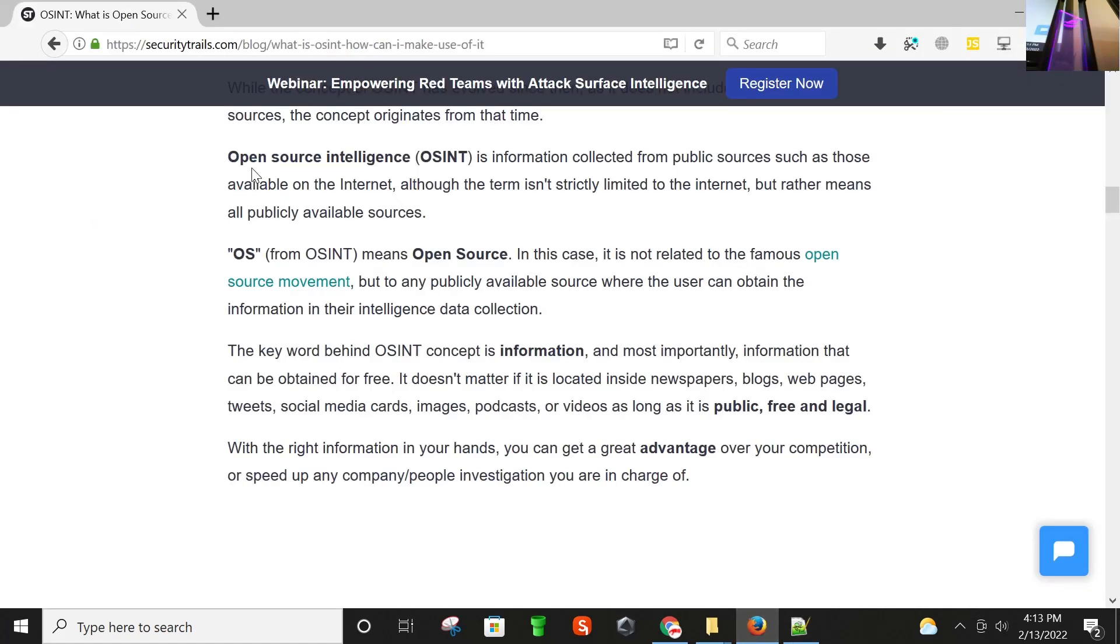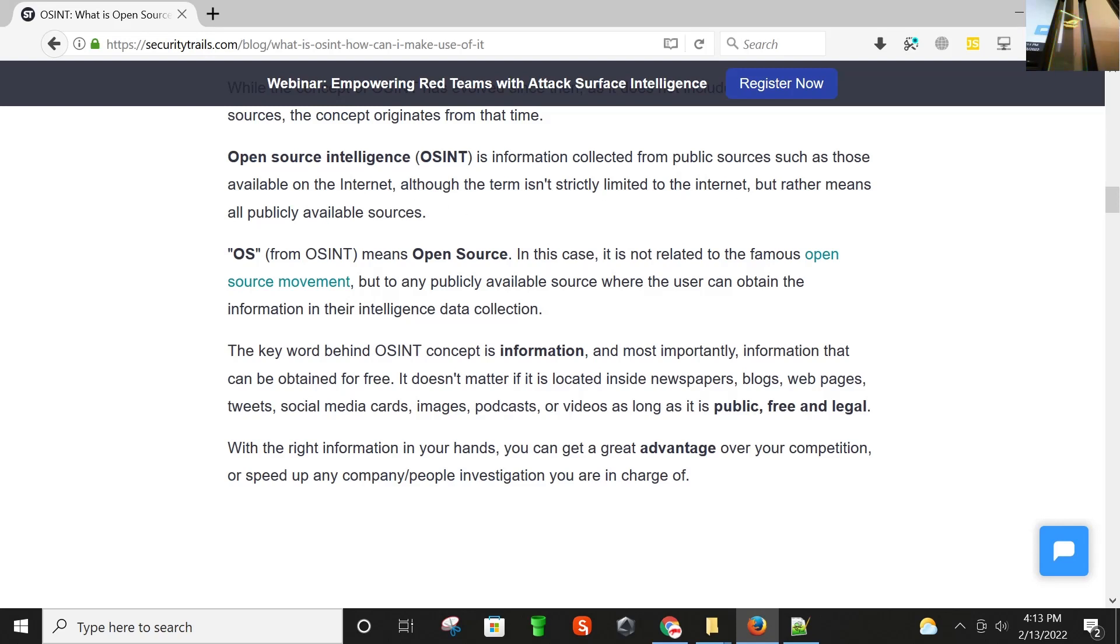Basically, open source intelligence or OSINT is information collected from public sources such as those available on the internet, although the term isn't strictly limited to the internet but rather means all publicly available sources. The OS from OSINT means open source. In this case it is not related to the famous open source movement, but to any publicly available source where users can obtain information in their intelligence data collection.